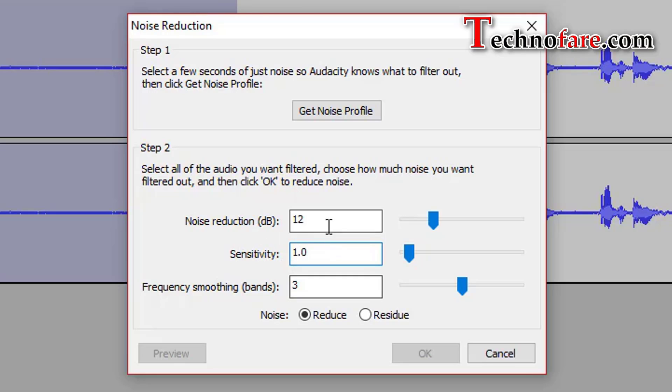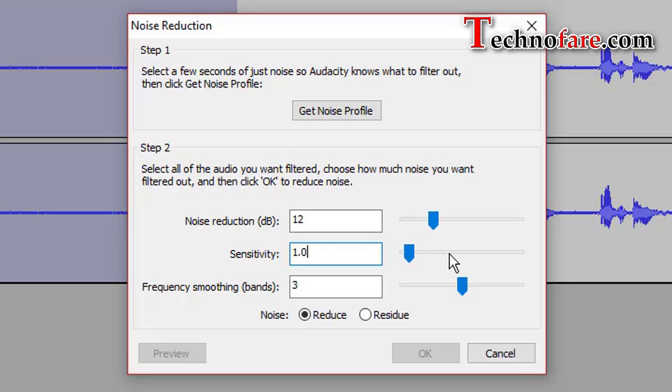Both noise reduction and sensitivity do the same thing, but in different ways. Noise reduction slider controls how much will be filtered out. Sensitivity slider controls what will be filtered and considered as a noise.